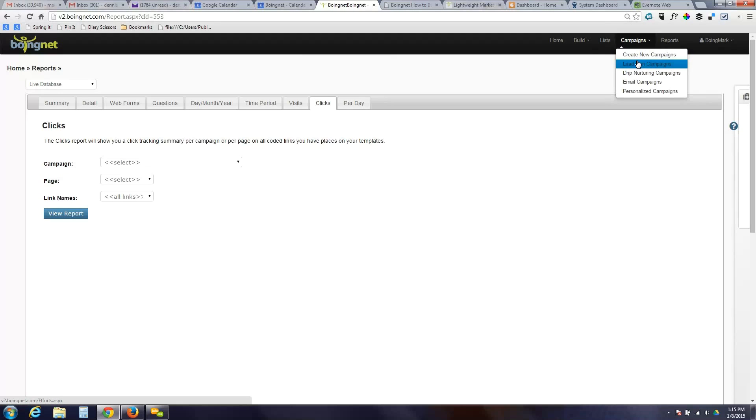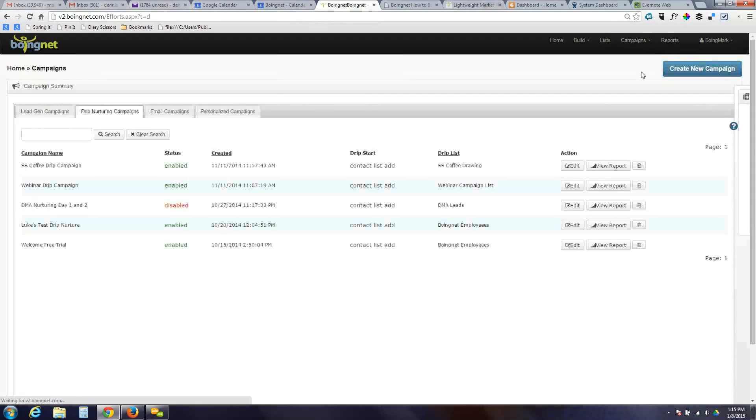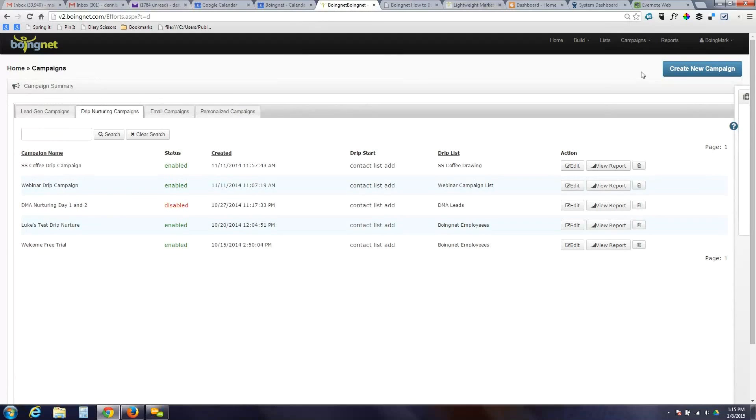So jumping back into campaigns, we talked about lead generation. So we've got pages and microsites out there gathering data, dropping them into lists. The next campaign type we call drip nurture campaigns. These are campaigns that are designed to send out emails over a period of time after particular actions have occurred. And a very common action is for somebody to join a list.